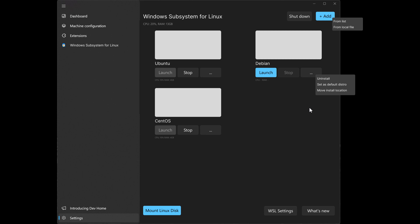And you'll also be able to add distros from a list or a file. You'll be able to mount your Linux distro. You'll be able to view your hardware and that's your hardware utilization for each distro and a lot more.